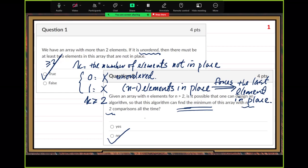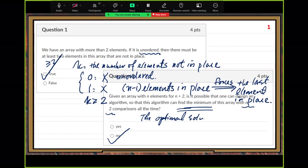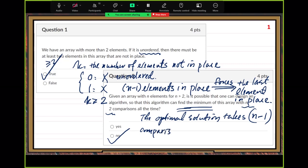The reason is very simple: the optimal solution takes n minus 1 comparisons. You cannot do better than the optimal solution. The optimal solution is already the best one. Nobody can do better than it.